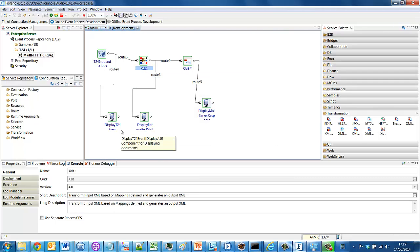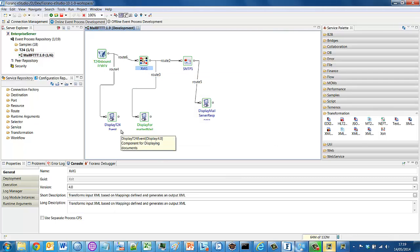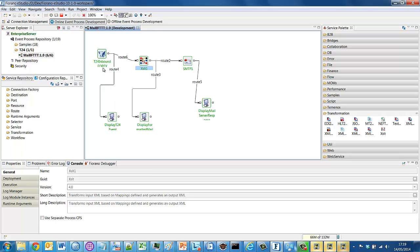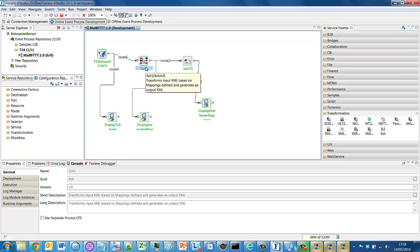And this integration flow is now listening for Forex events taking place in T24. And as and when they occur, it will collect them and it will deliver them down these routes, perform the transformation and perform the routing to our target.